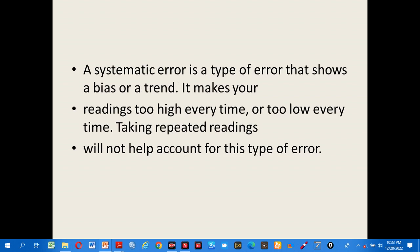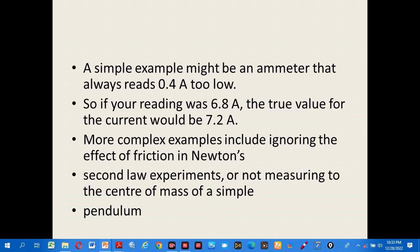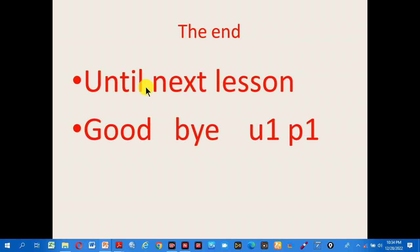A systematic error is a type of error that shows a bias or trend — it makes your readings too high every time or too low every time. Taking repeated readings will not help account for this type of error. For example, an ammeter that always reads 0.4 A too low: if your reading was 6.8 A, the true value would be 7.2 A. More complex examples include ignoring friction in Newton's second law experiments or not measuring to the center of mass of a pendulum. That is the end of today's lesson — goodbye.